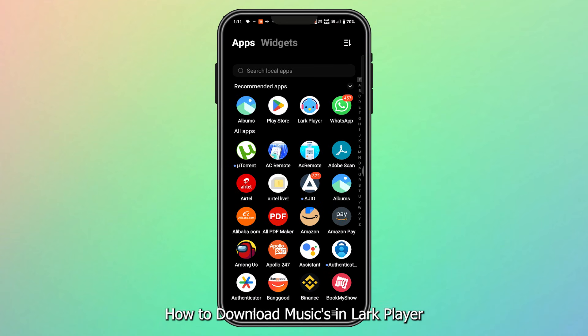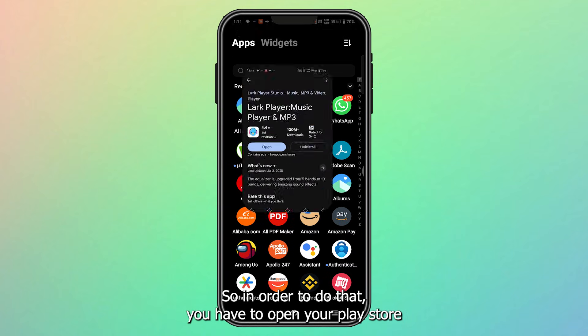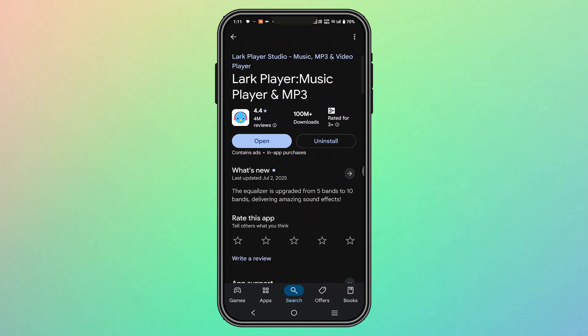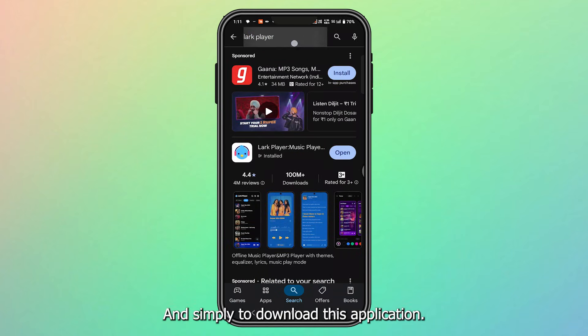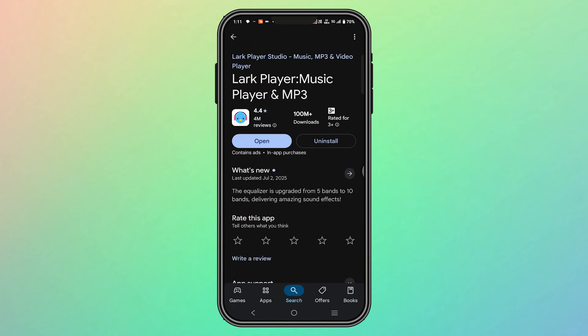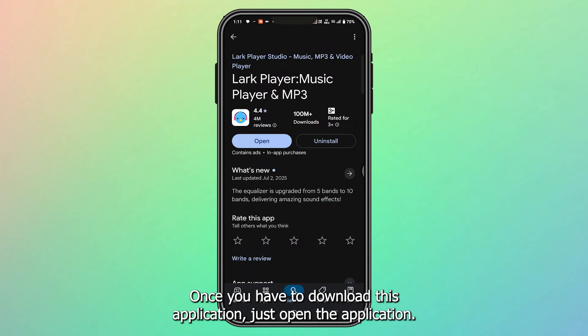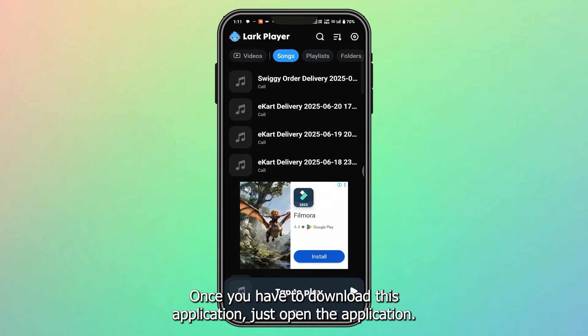How to download music in Lark Player. In order to do that, you have to open your Play Store and search for Lark Player, and simply download this application. Once you have downloaded this application, just open it.